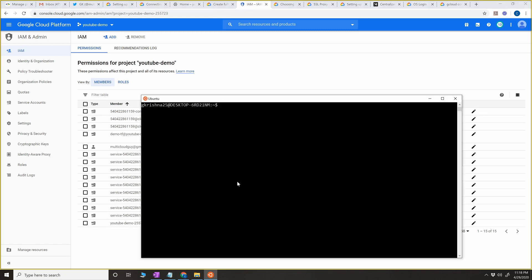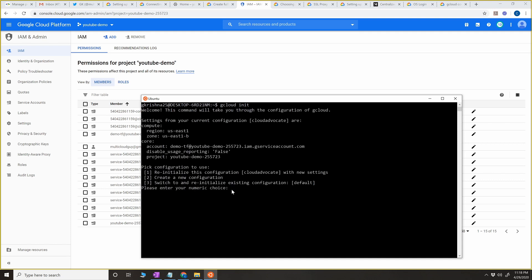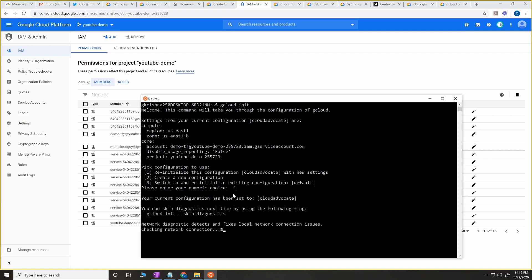Now going back to the client, I'm going to do 'gcloud init'. If you are installing the SDK for the first time, you have to do gcloud initialization to initialize the whole user account. When you do it for the first time, it will ask you to enter credentials by logging in with your Gmail address. Since I've done it before, it's going to ask me to reinitialize. I'm going to do that and click on option one, then select option two for my user.